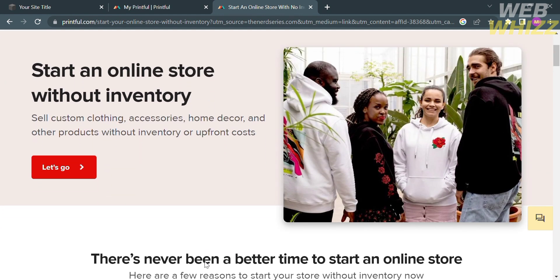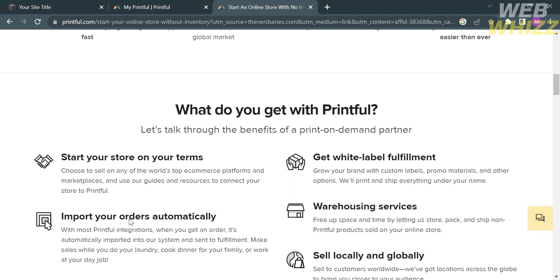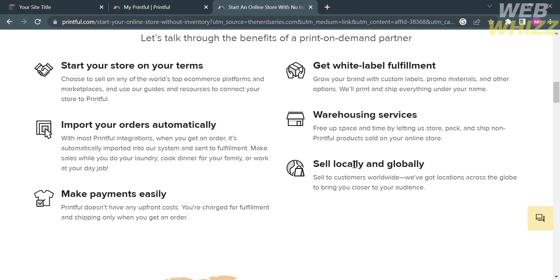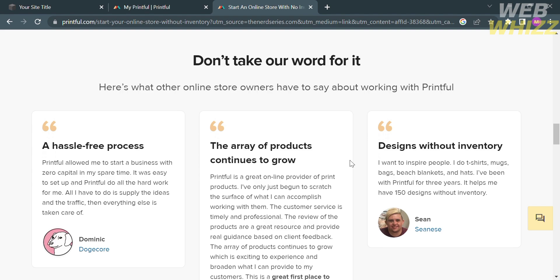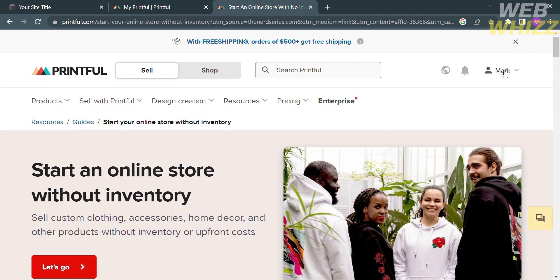By choosing this platform, you can start an online store without inventory — sell custom clothing, accessories, home decor, and other products without inventory or upfront costs. This platform will be useful for customizing products for your store. Aside from that, you can start your store on your own terms, import orders automatically, make payments easily, get white label fulfillment, warehouse services, and sell locally and globally. Now that we know the background info on Printful, all we need to do is register or log in with your existing Printful account.